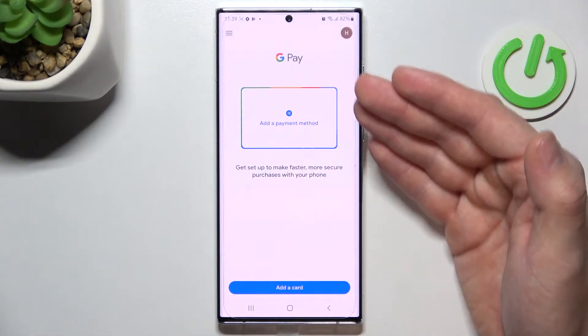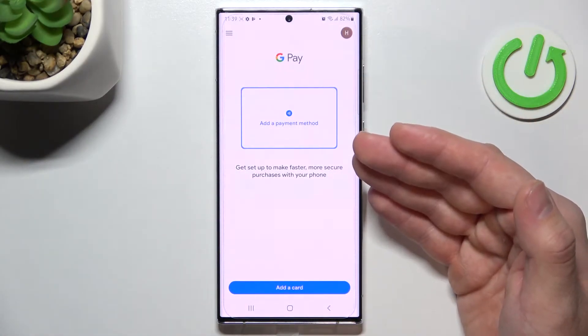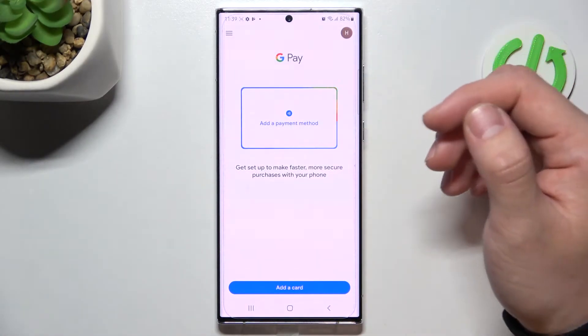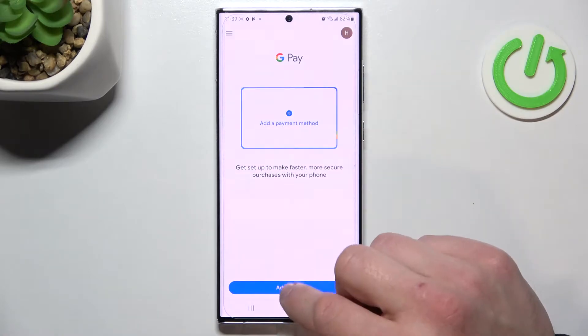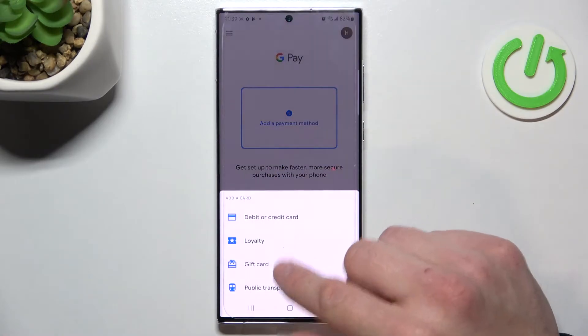As you can see, this is the new home page of Google Pay. From here you can add a payment method or different types of cards.